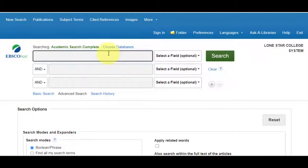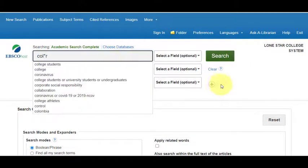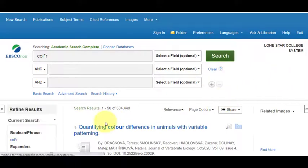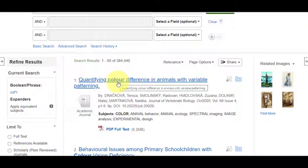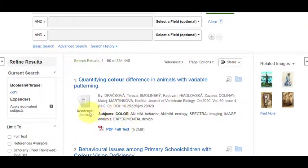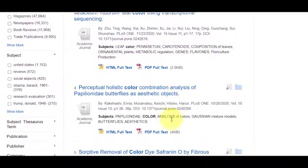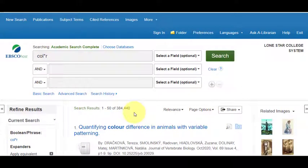Let's try this in Academic Search Complete with C-O-L asterisk R, and we'll see if it pulls up the different spellings. We have almost 400,000 articles. The first title is spelled O-U-R, but the subject area is O-R, so this really gives you a good idea of how it can work well. It doesn't always work well in different databases — you may get 'col' and a whole other word you didn't want. So just use it methodically and don't worry if it doesn't always work the way you want.